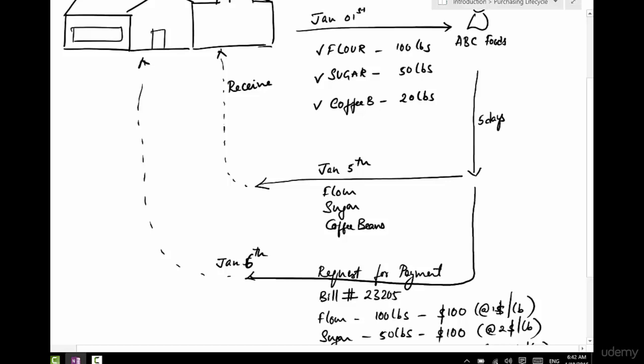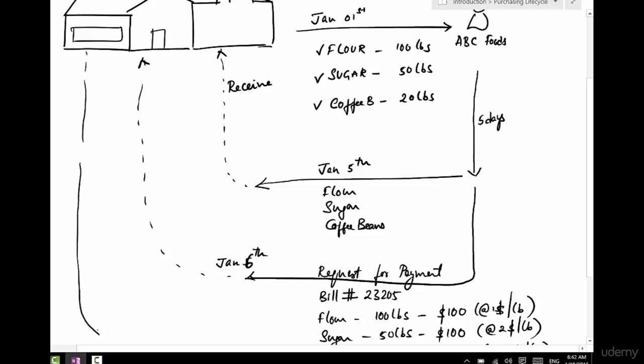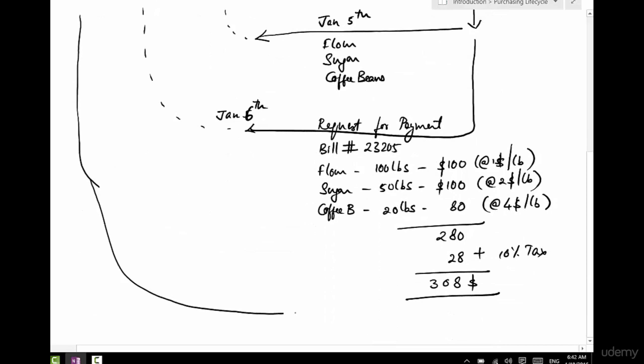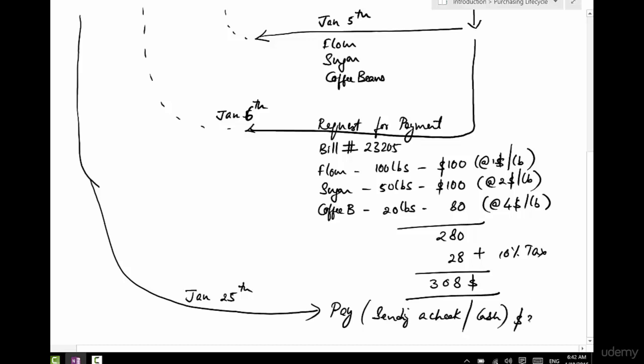Now I have some time to pay this invoice. I don't need to pay it immediately, so I have some time, I take my time. And maybe on January 25th I pay this invoice. So what we are doing is basically sending a check or cash for $308.